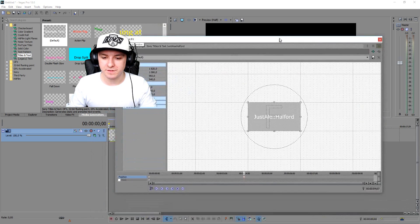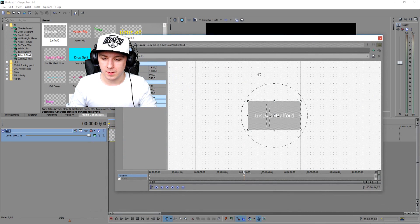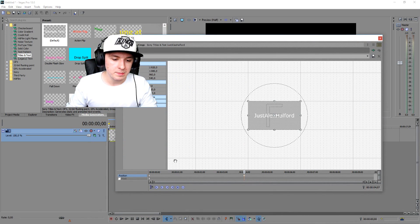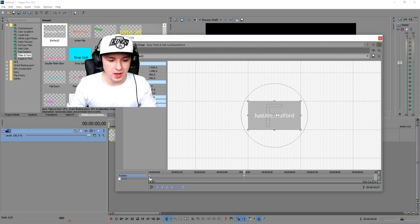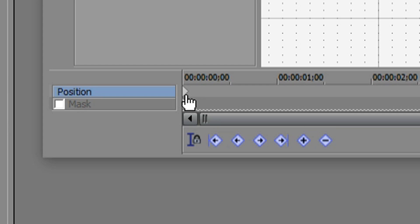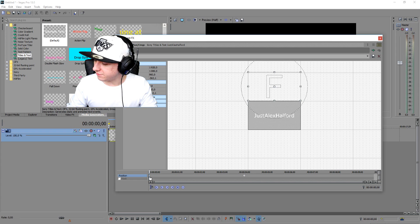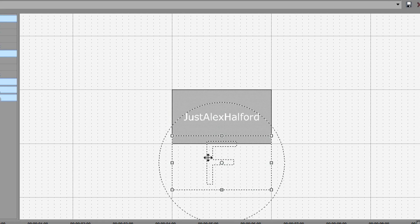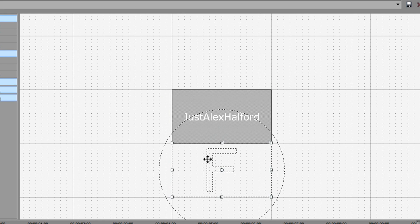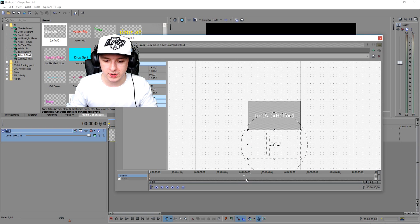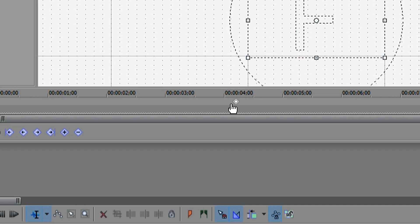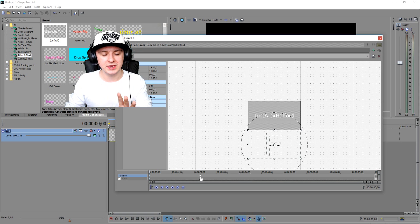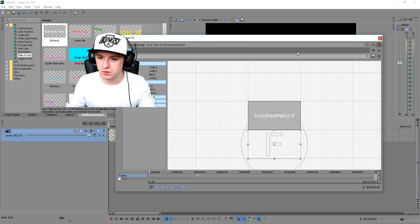So that is our text coming from the bottom. But if you want it to come from the top, click on the first keyframe and put it on the other side like right there. Also, how close the keyframe is to the beginning determines how fast it's going to move.